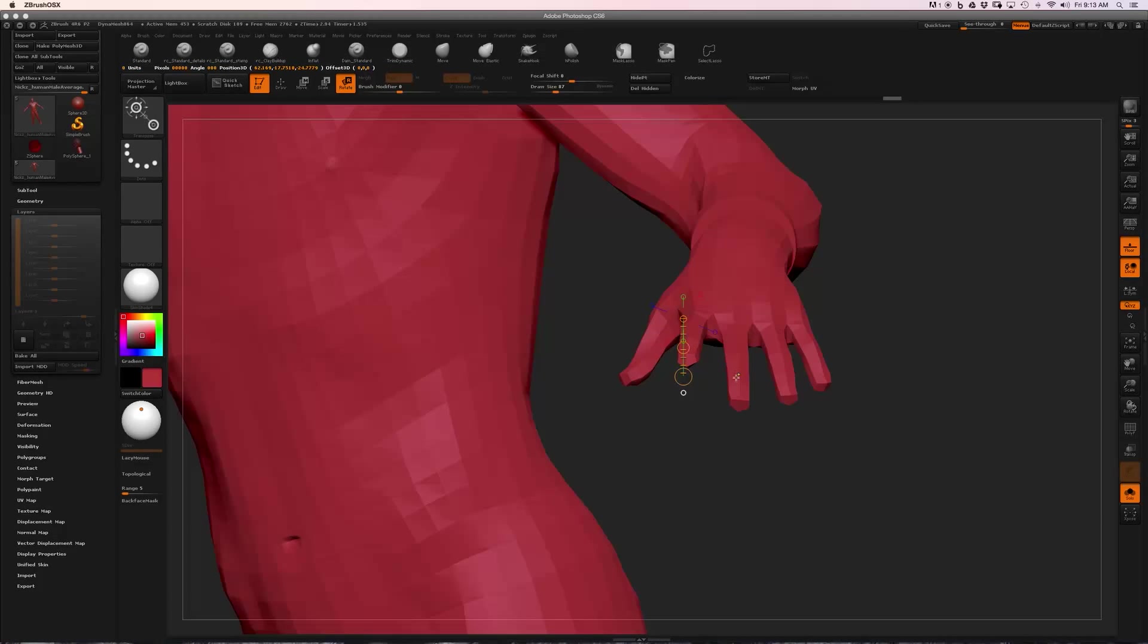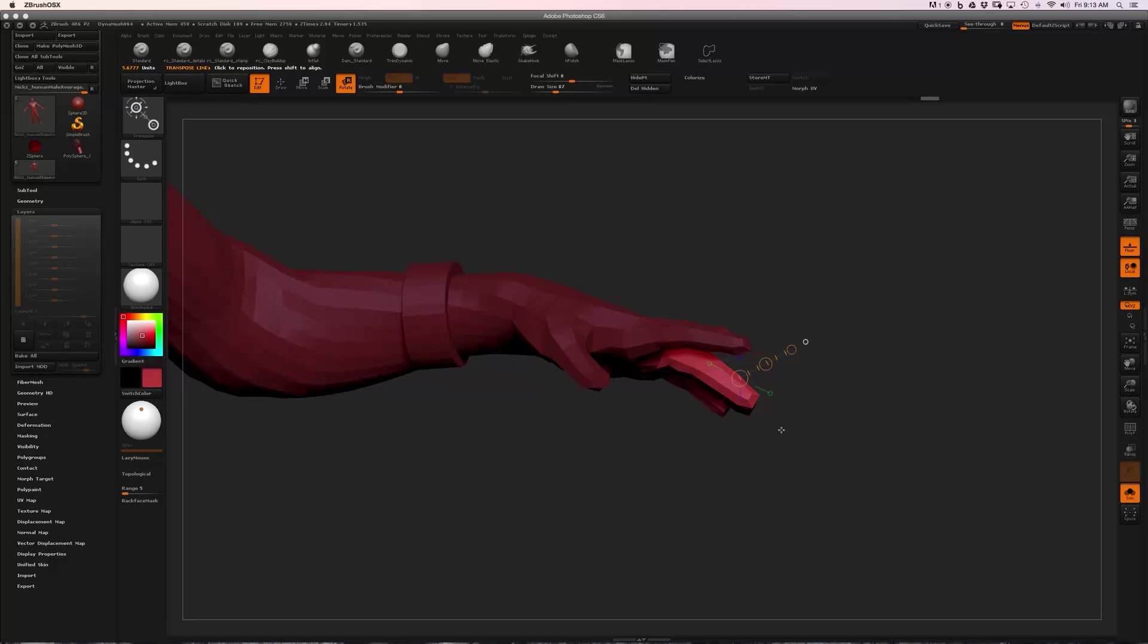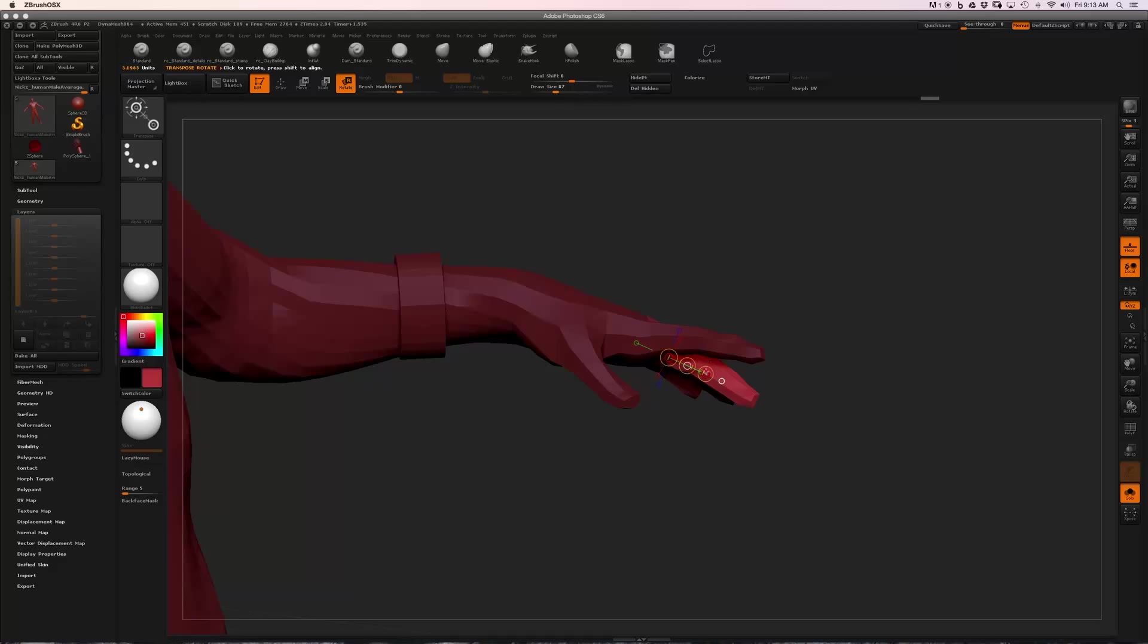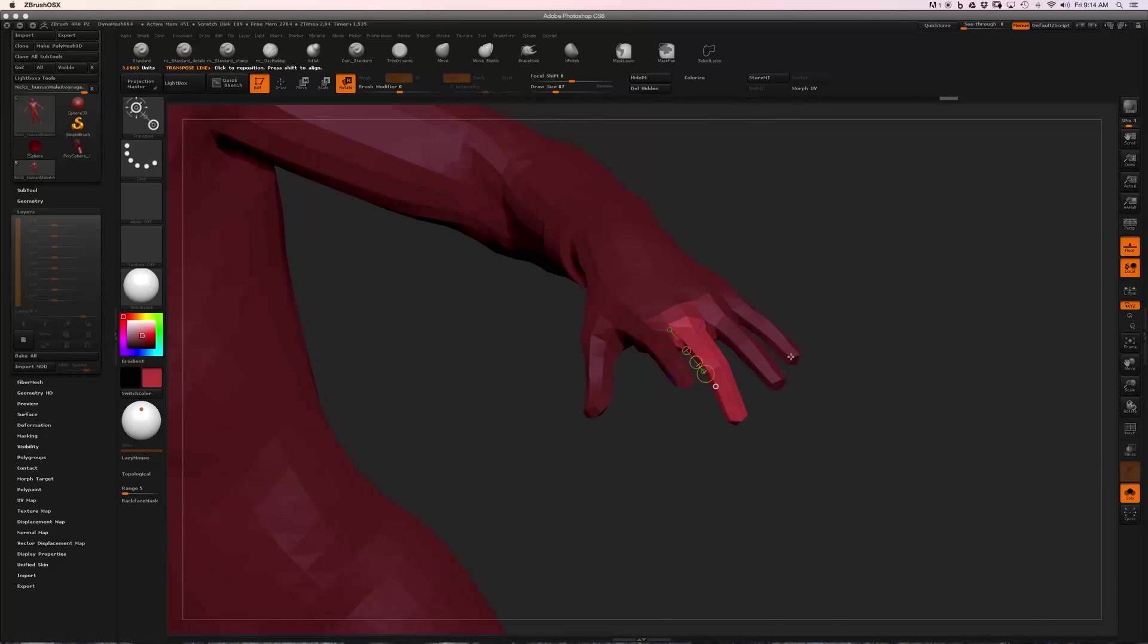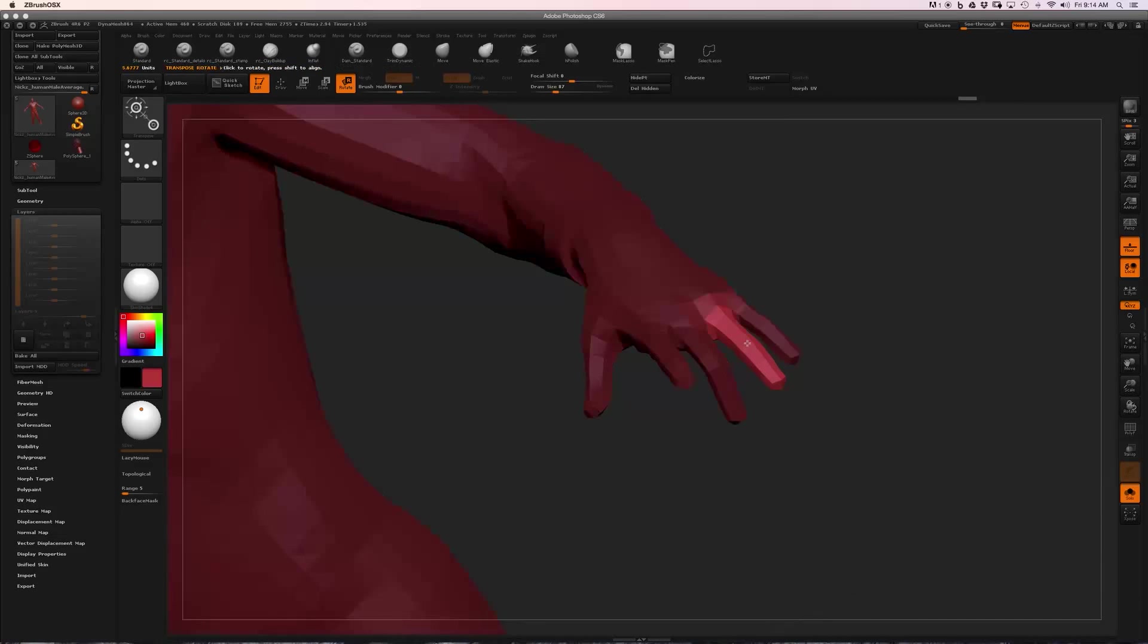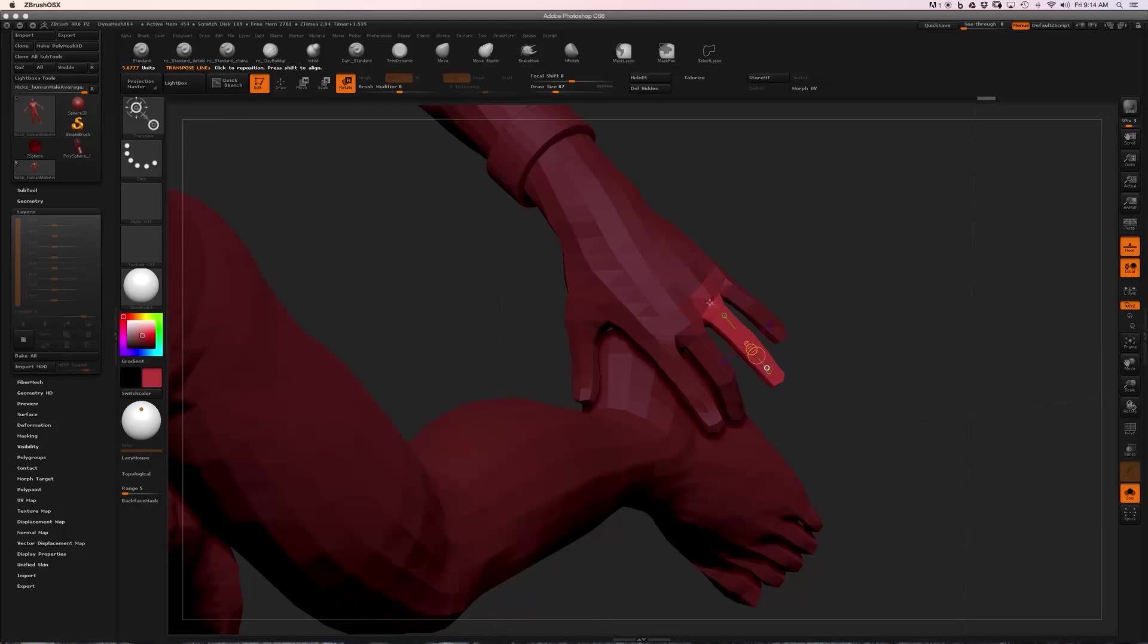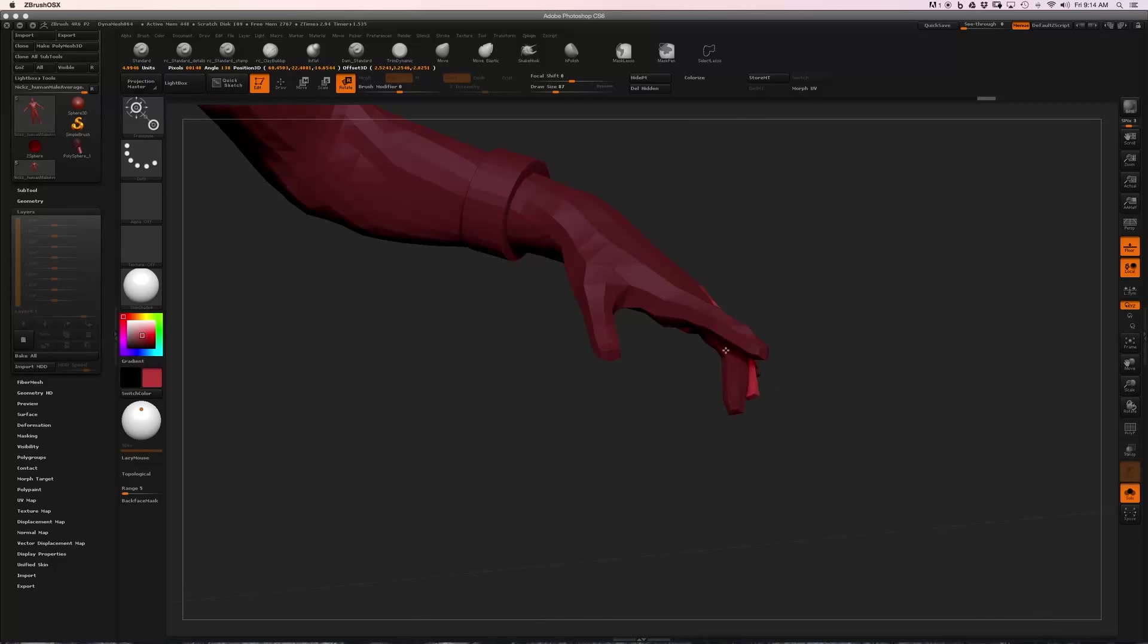I'm going to clear my mask and click and drag on that again. Maybe I'll drag the action line out to the middle knuckle, and then press Alt to rotate that finger down. Clear my mask, try that again—same thing. Rotate from the knuckle.